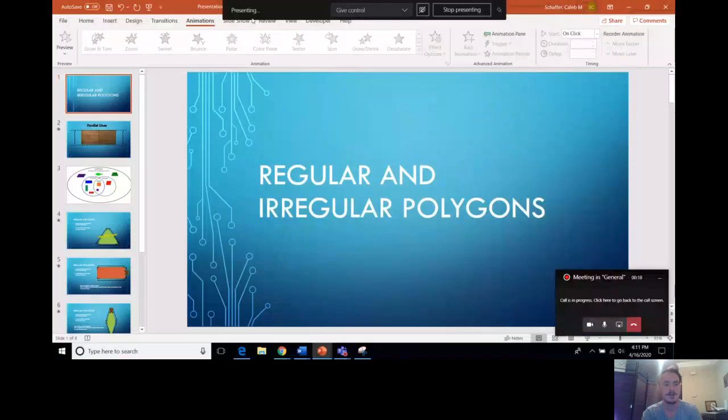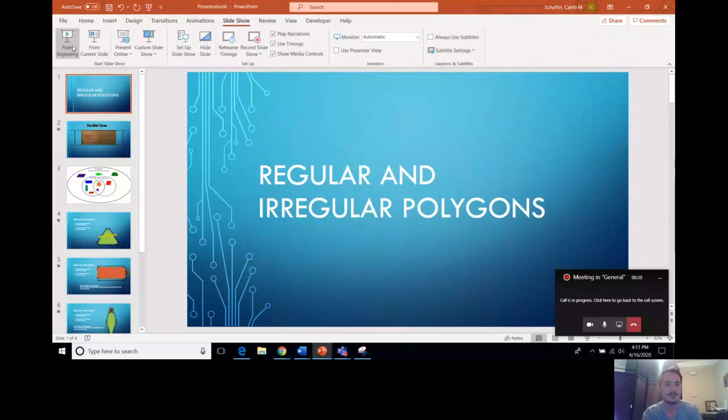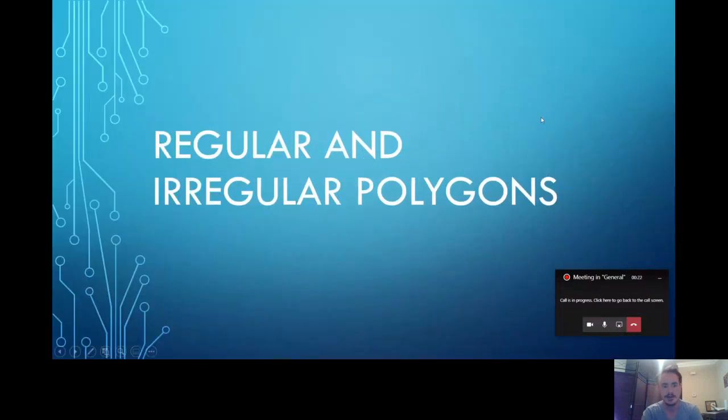Hi second graders, it's Mr. Schaefer again. We're finishing up our two-dimensional shapes or polygons this week with a lesson today about regular and irregular polygons. I'm going to explain what that means and how to tell the difference.